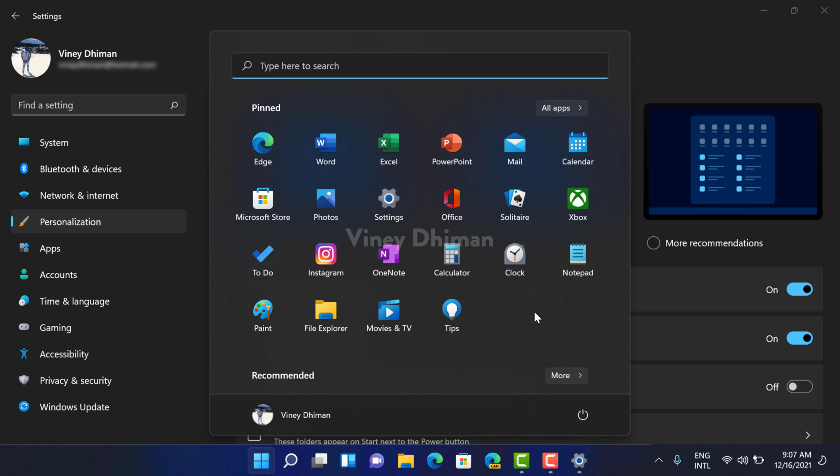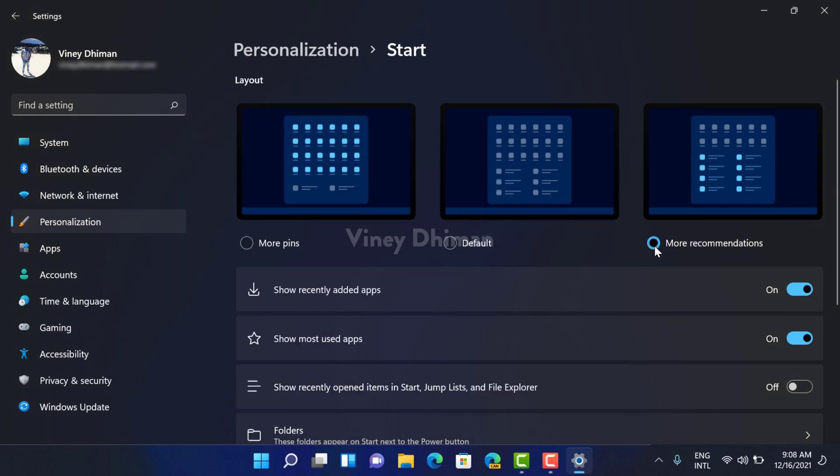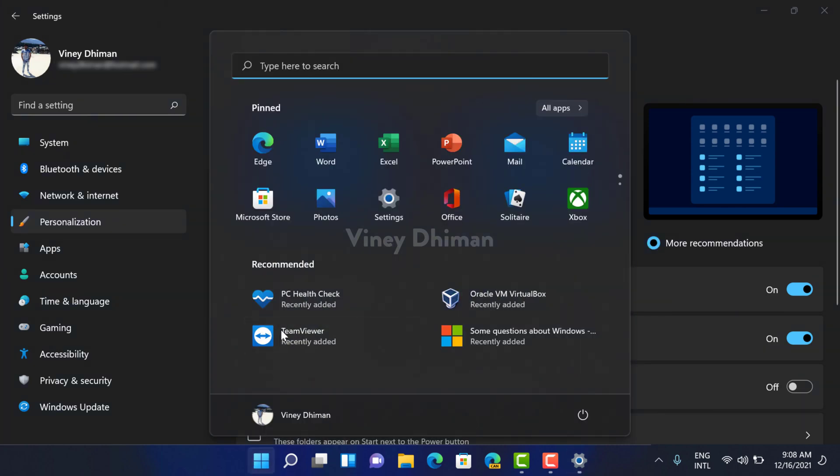On the other hand, if you select More Recommendations layout, then it shows more files in the recommended area.